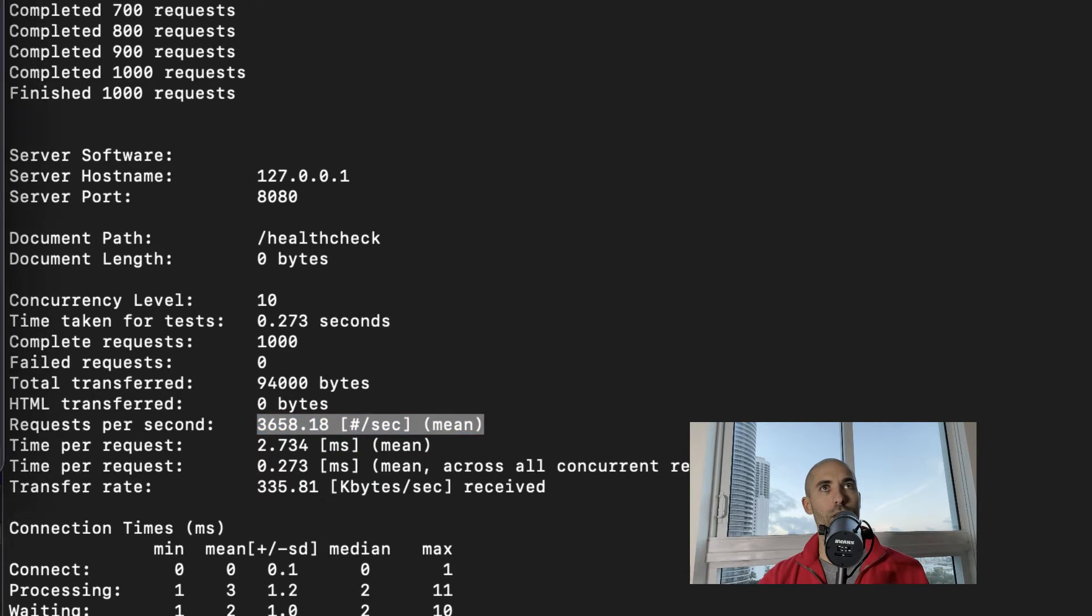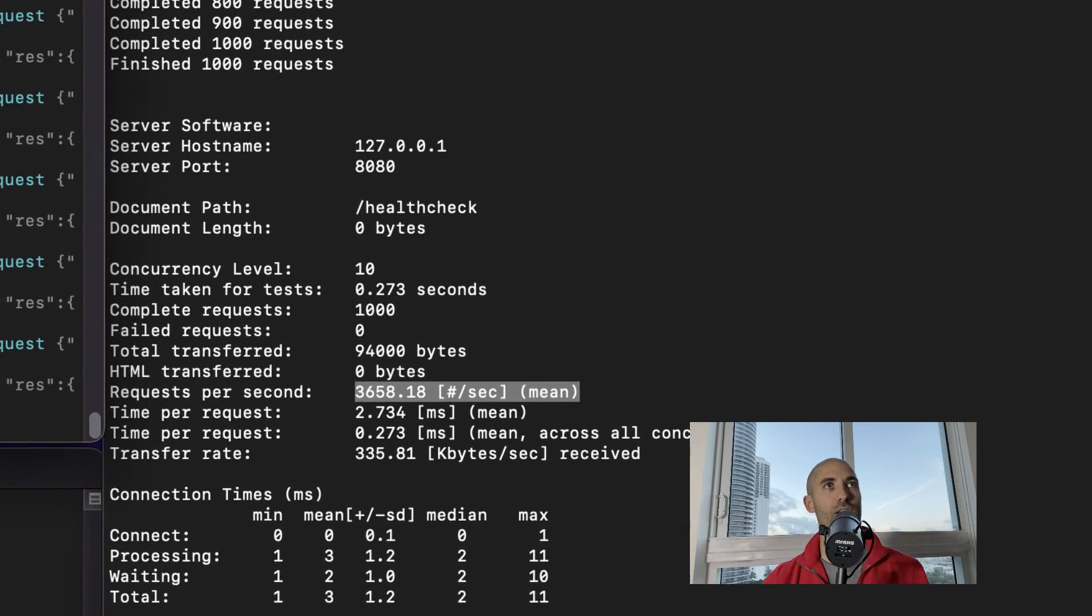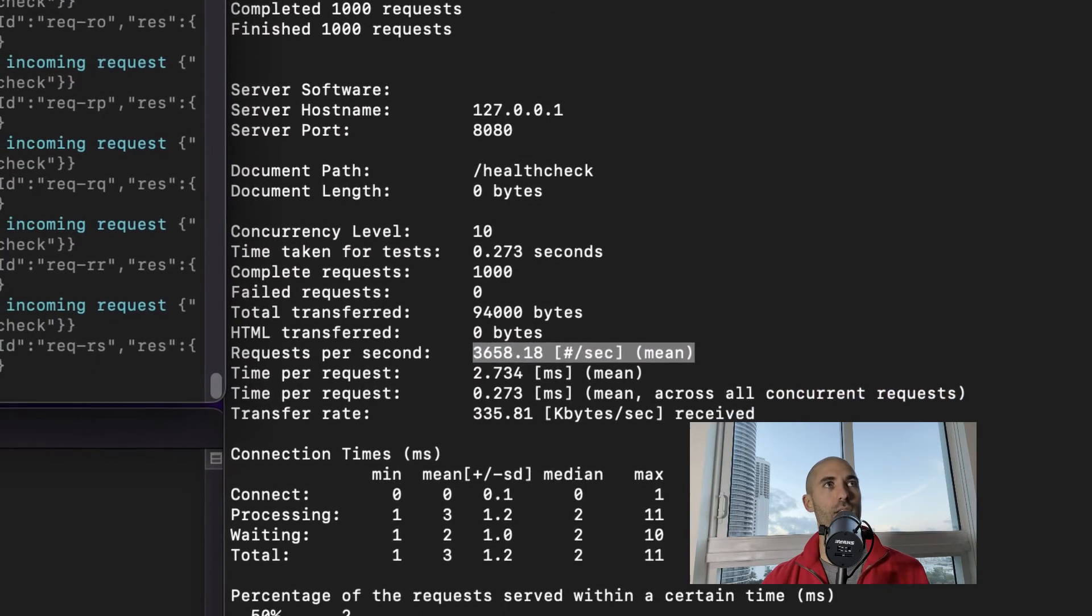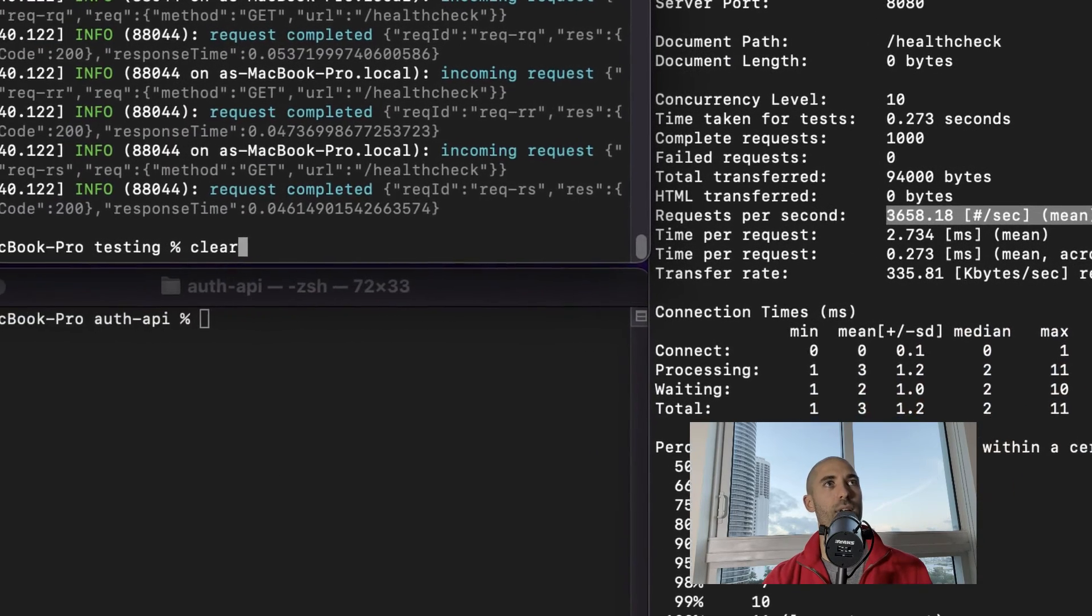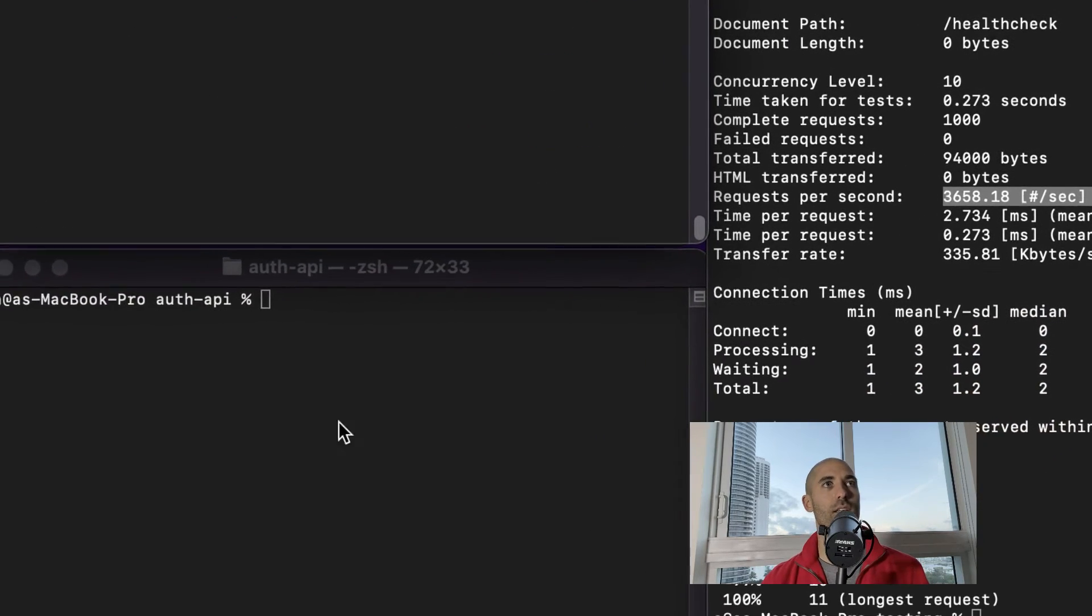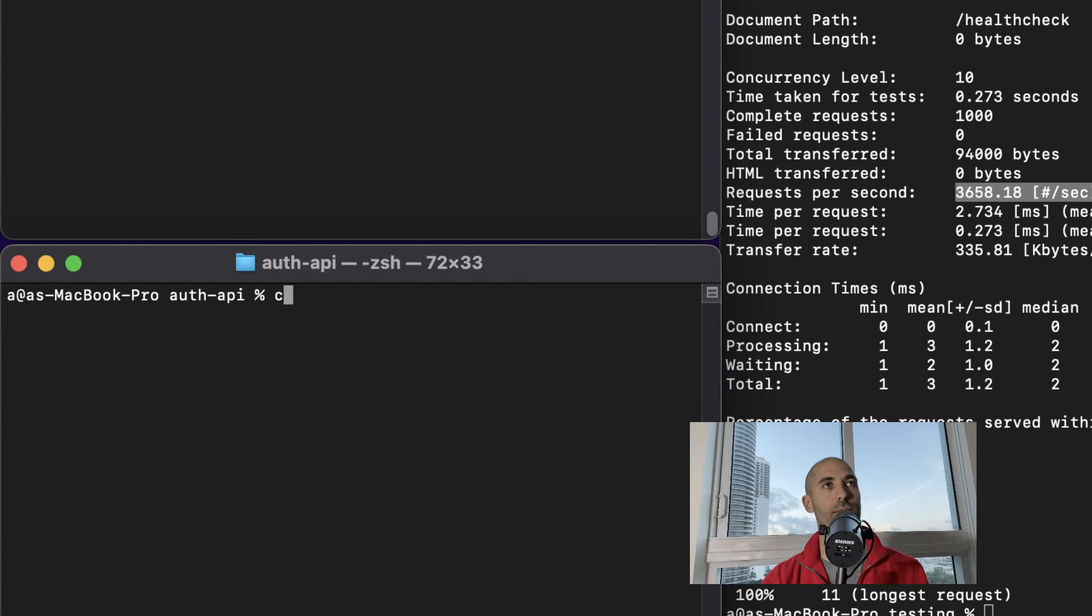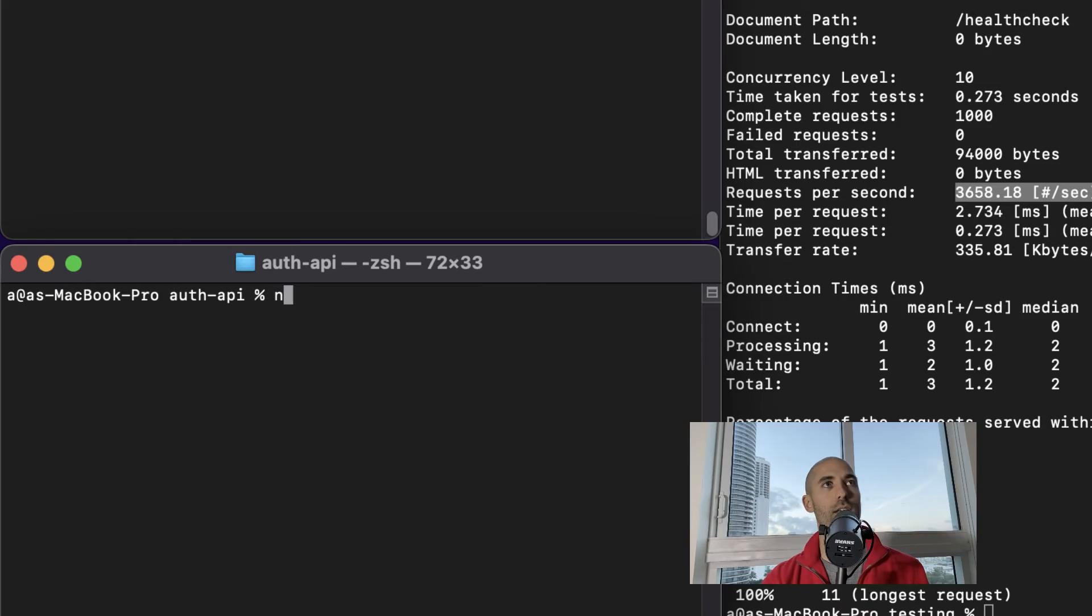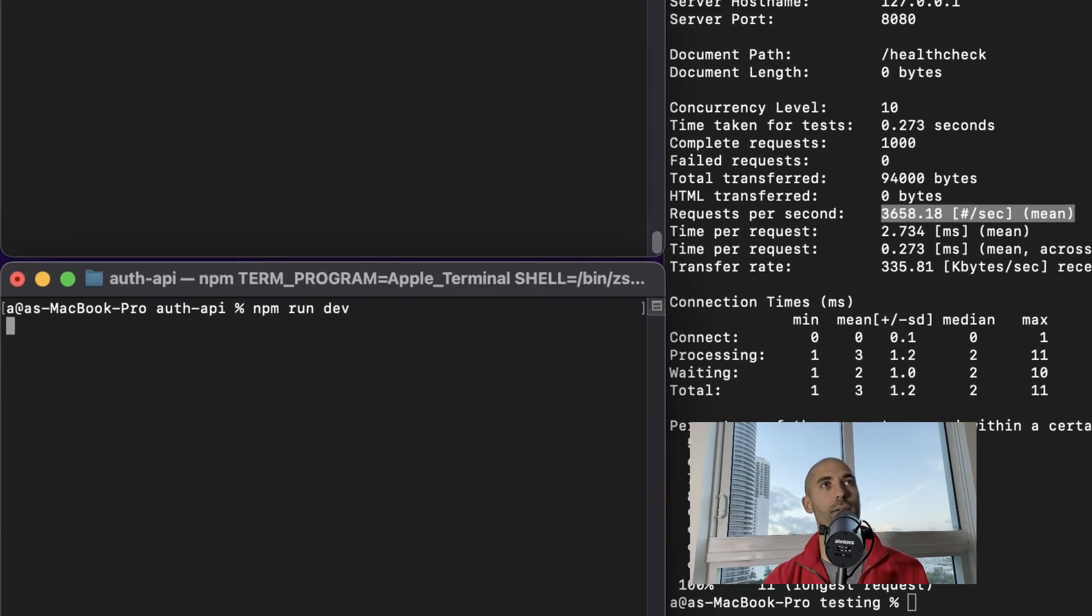So let's run the same benchmark or load test. This time against the Express API that has the same interface as the Fastify API.